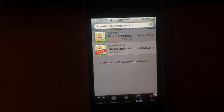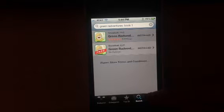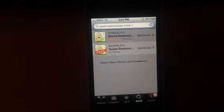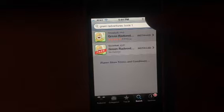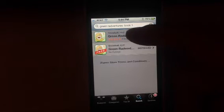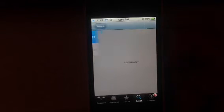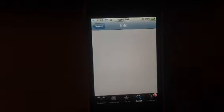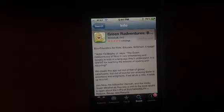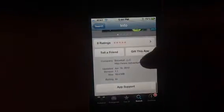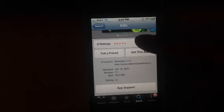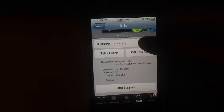So you open your App Store, then you go to search and you type in the name of the app that you want to rate. You go to that app's page, and when you get to the page, you scroll all the way down to the bottom where it says Ratings.